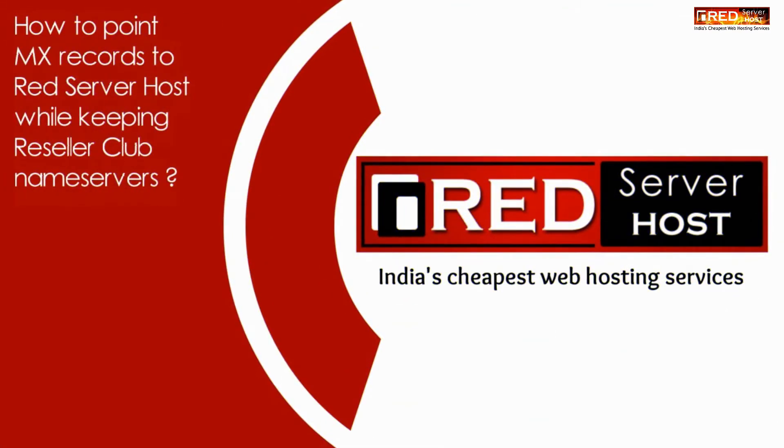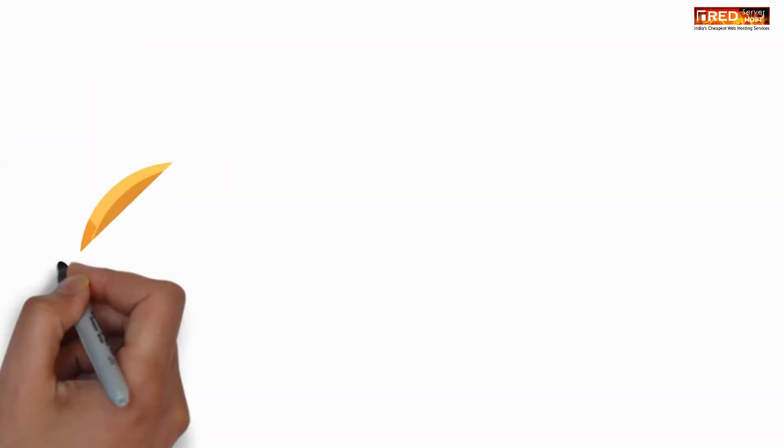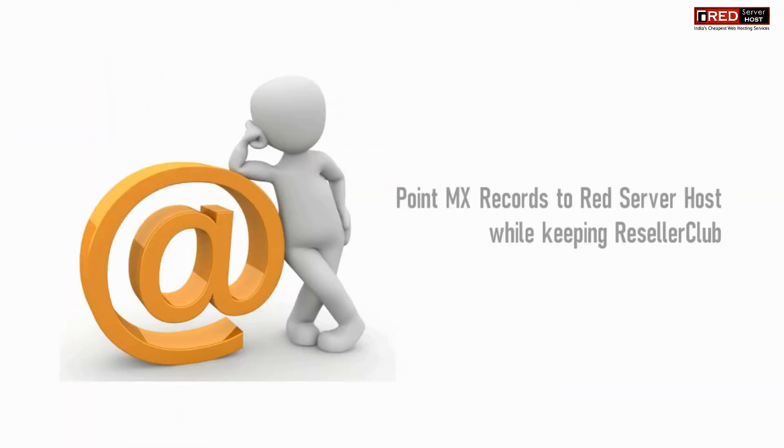Today in this video we will learn about how to point MX records to Red Server Host while keeping Reseller Club name servers.